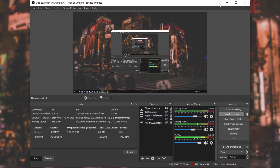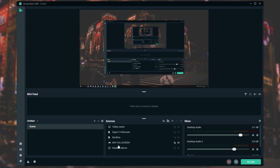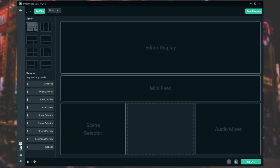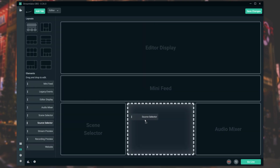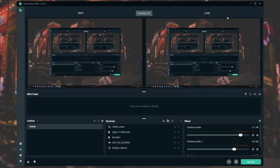Now, what about Streamlabs OBS? It isn't all that different. If you don't see the sources window and instead see something else, simply click the Layout Editor button — the icon with four squares. This allows you to drag and drop the source selector back to where you want it. After clicking Save Changes in the top right, the sources panel will be back.